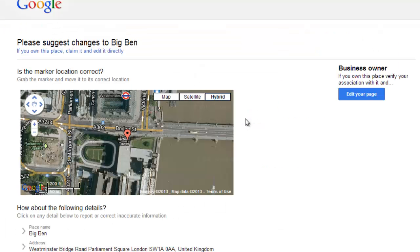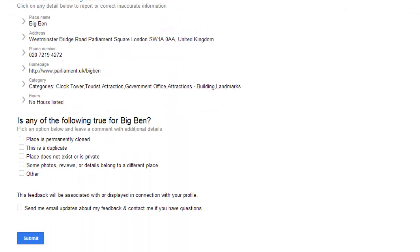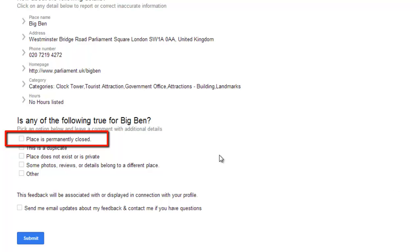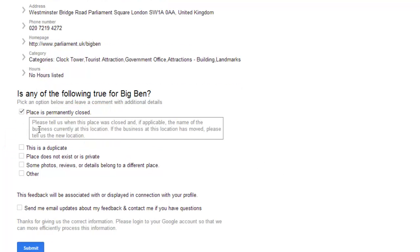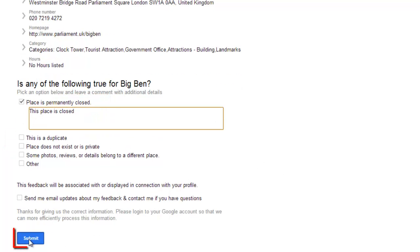A new tab will open. Scroll down to the heading that reads, Is any of the following true for Big Ben? Check the box next to Place is permanently closed, enter any details and click Submit.